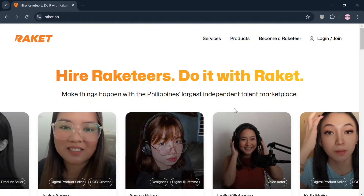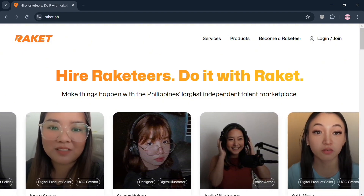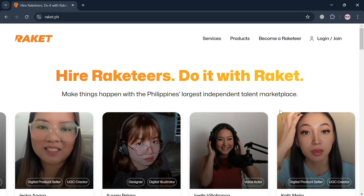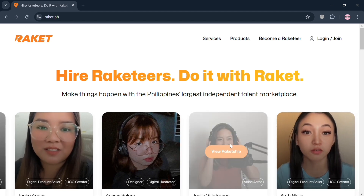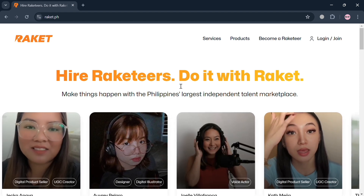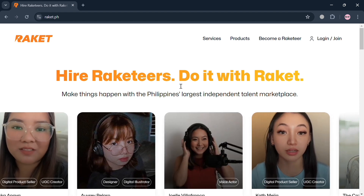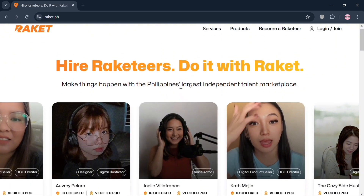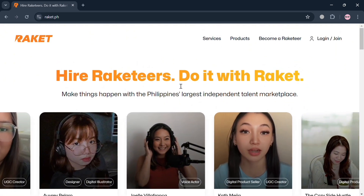To create an account on rocket.ph, you could also use my affiliate link below in the description, where I earn a small commission at no additional cost to you. By using the link, you may also get some discount or rewards upon sign up.